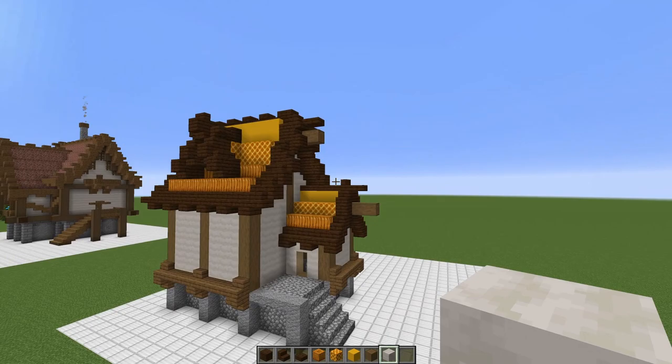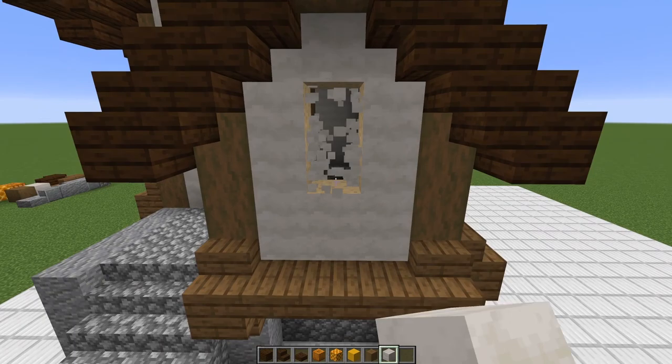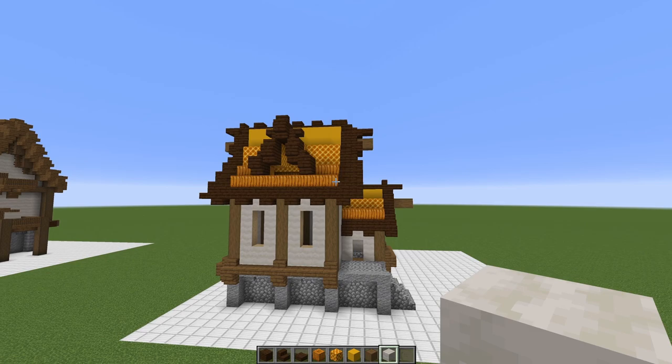Let's go ahead and decide where our windows are going to go now. I definitely think this wall right here lends itself to having some big beautiful windows, so that's a perfect spot. And this spot right here as well is perfect for a window. Those small little details on the roof make such a big difference to this house, but there's still something else that we can do.